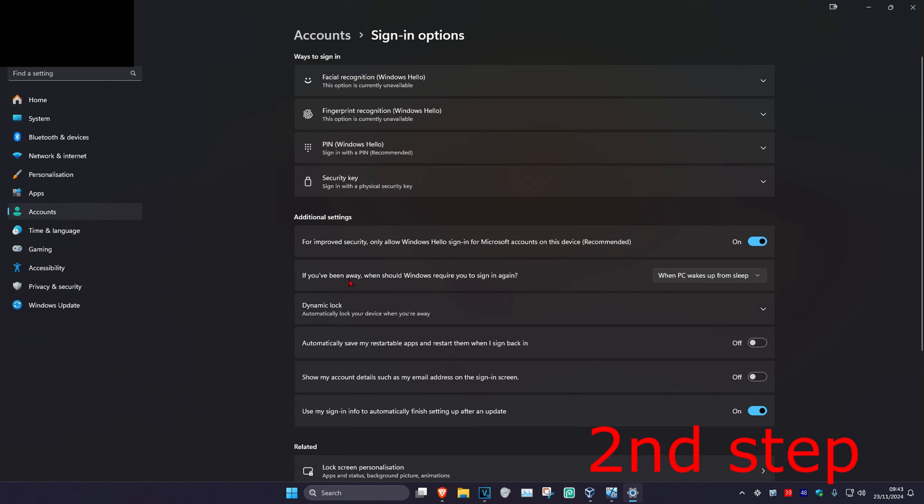Now it will say 'If you've been away, when should Windows require you to sign in again?' This means if your computer is asleep and wakes up, selecting 'When PC wakes up from sleep' will require you to sign in again. However, if you select Never, once your PC turns back on from sleep, you don't need to sign in again or enter your password. It's up to you what you want to choose.